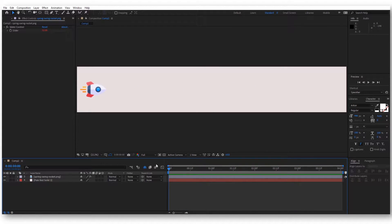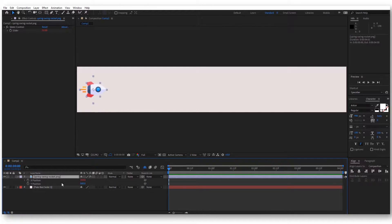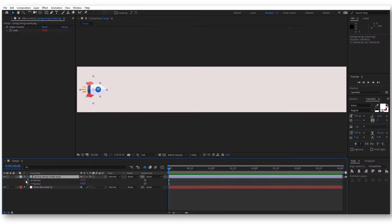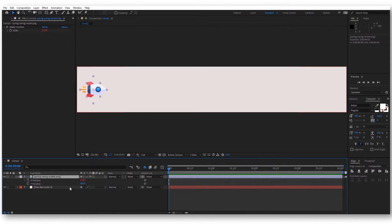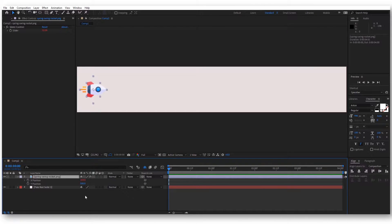For that, we are not going to use any keyframes. You can see here that if I press P, we don't have any keyframes, but we are going to use some expressions. Don't worry, it's only going to be like three lines of code, so it's very simple.